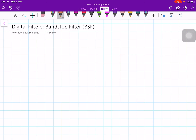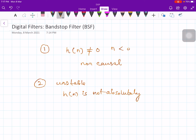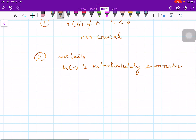There are two reasons why an ideal filter cannot be realized. The first reason is that the impulse response h(n) is not equal to 0 for n less than 0 — that is, an ideal filter is necessarily non-causal. The second reason is that it is unstable because h(n) is not absolutely summable.